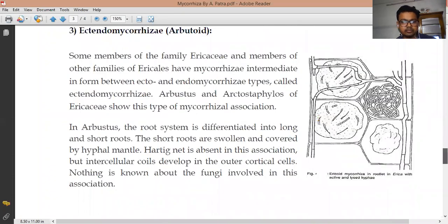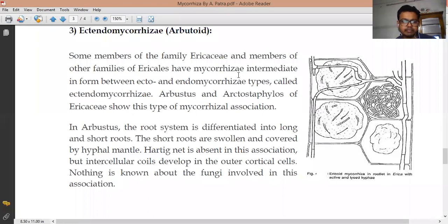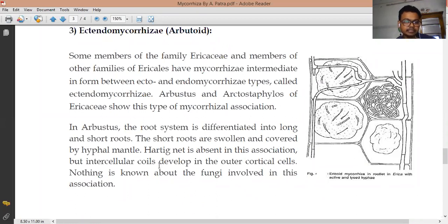Next, we come to Ectendomycorrhizae — combining both ecto and endo. This term relates to two different types: ectomycorrhizae and endomycorrhizae. Some members of the family Ericaceae and other families have shown this type of mycorrhizae. The fungal hyphae form an association from both the outside and inside of the cell, which is why it is called Ectendomycorrhizae. In this type, the root system is differentiated into long and short roots; the short roots are swollen and covered by a hyphal mantle. The Hartig net is absent in this association, but intercellular coils develop in the outer cortical cells.